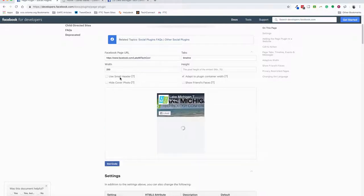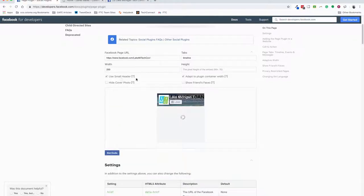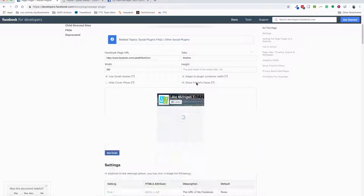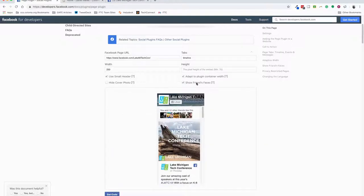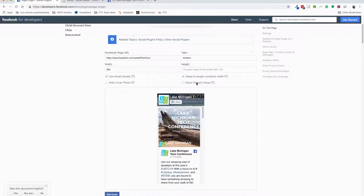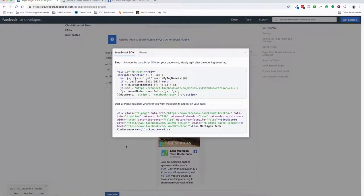You can control the size of the header and you can hide your header. I like to use the small header. Then we can also adapt the plugin - just leave that checked. Show friends faces shows who else may have liked that page that is on your Facebook friends list. Once you have that all set, you're going to hit this Get Code button, this blue button here.